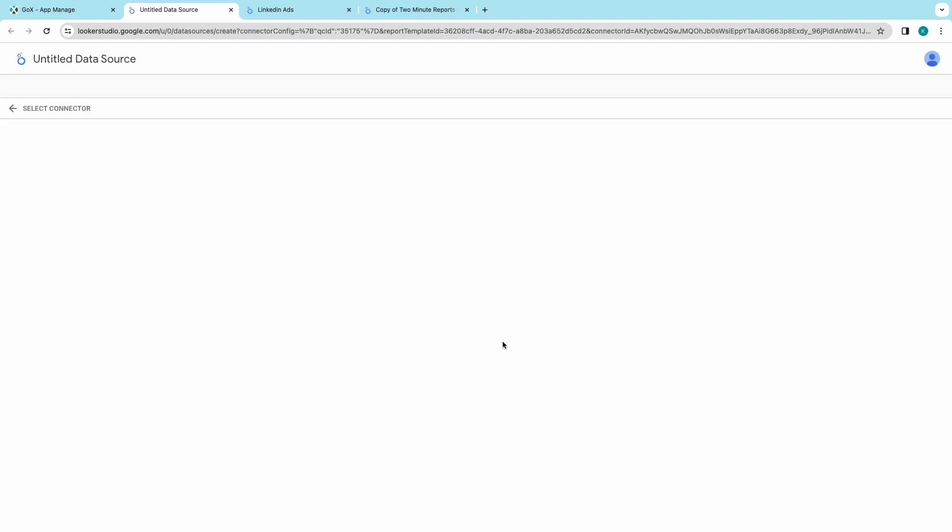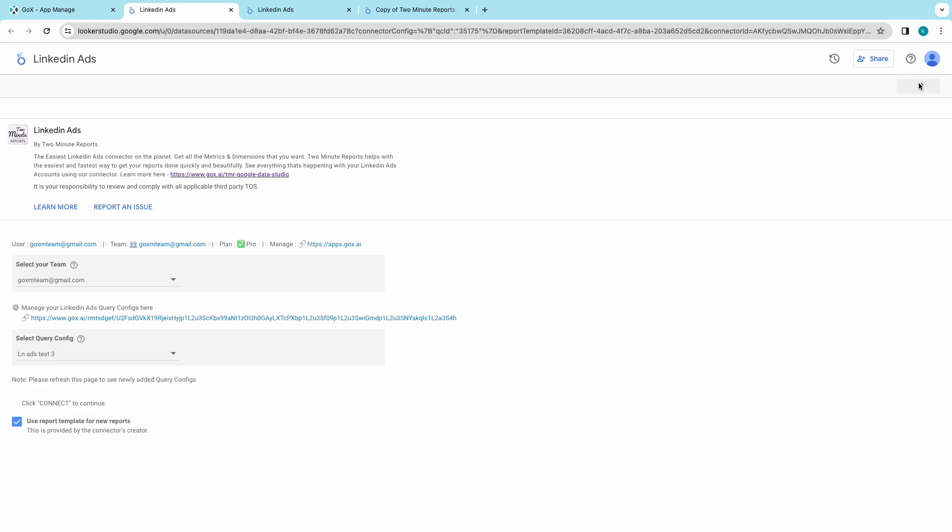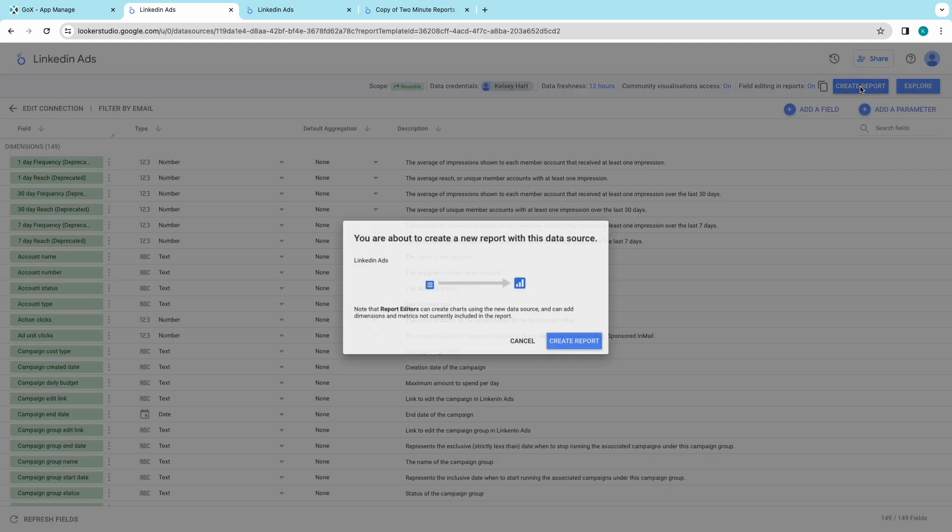Once you select your desired template, select your team which you are in and choose the Query config which is needed for the template. Click on Create Report.